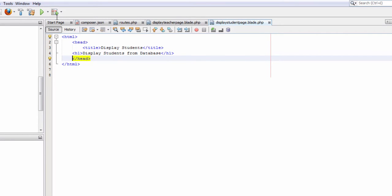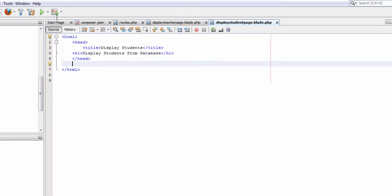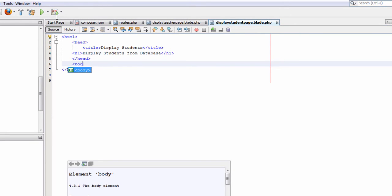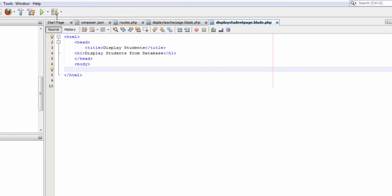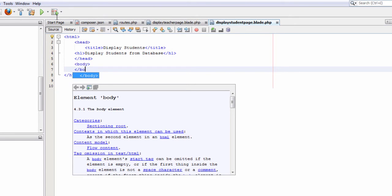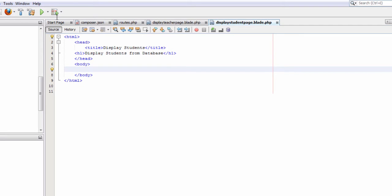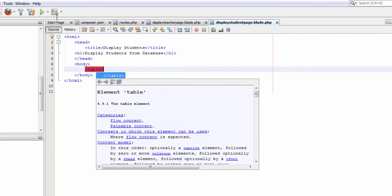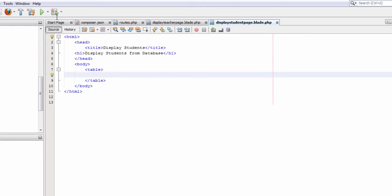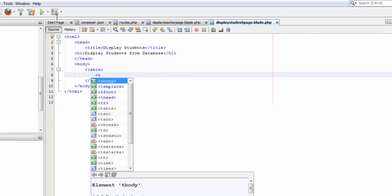Below the closing head tag we will type our body tag and a closing body tag. Inside the body tag we will type a table tag and a closing table tag. We will make a table that will contain our data.